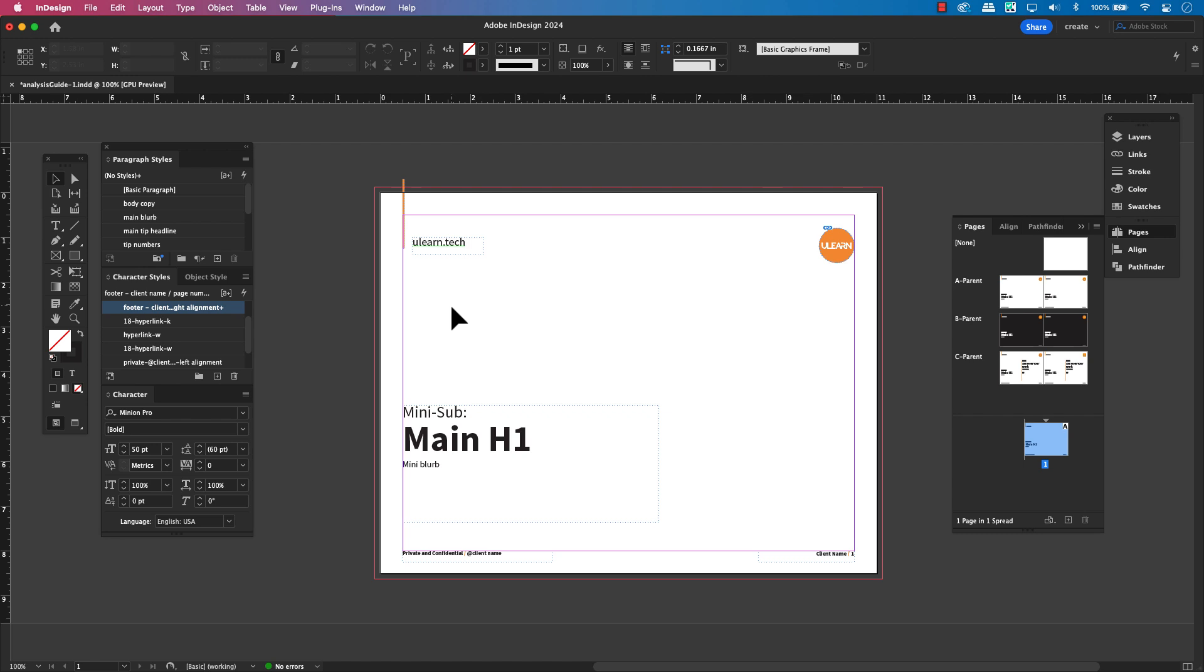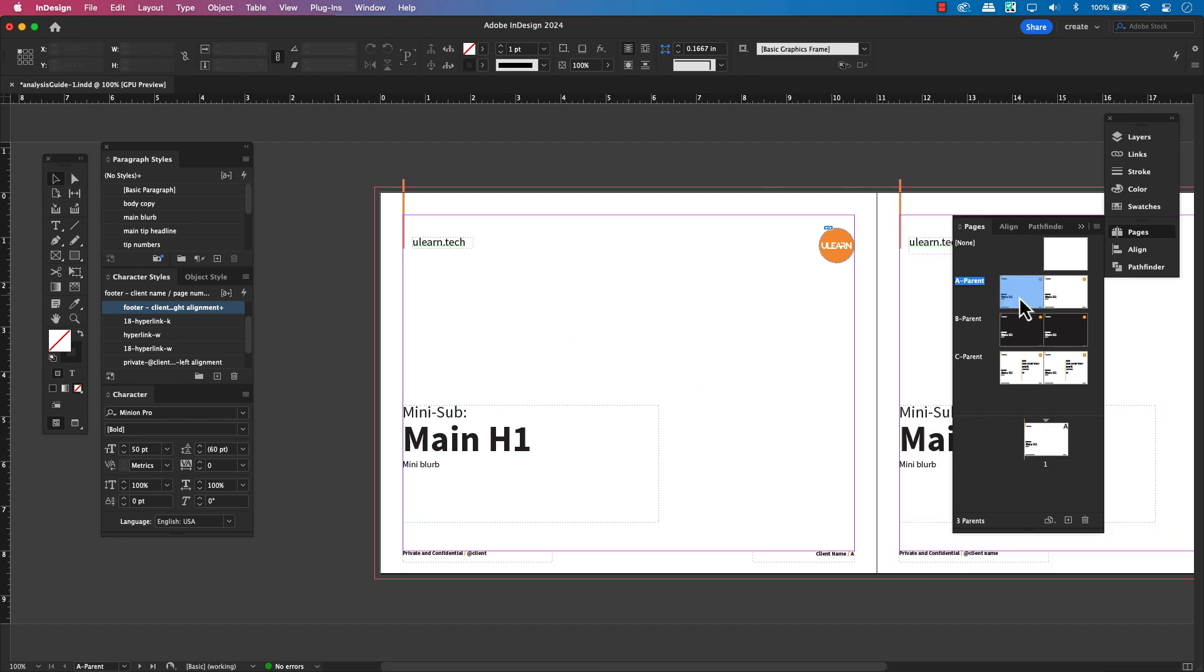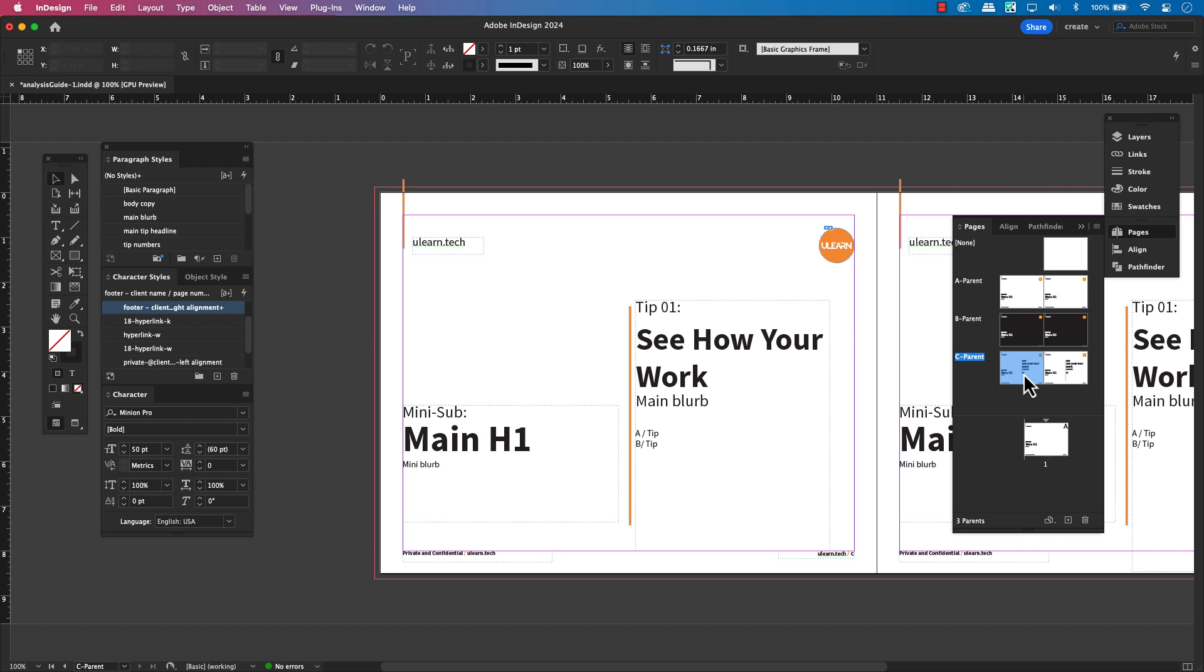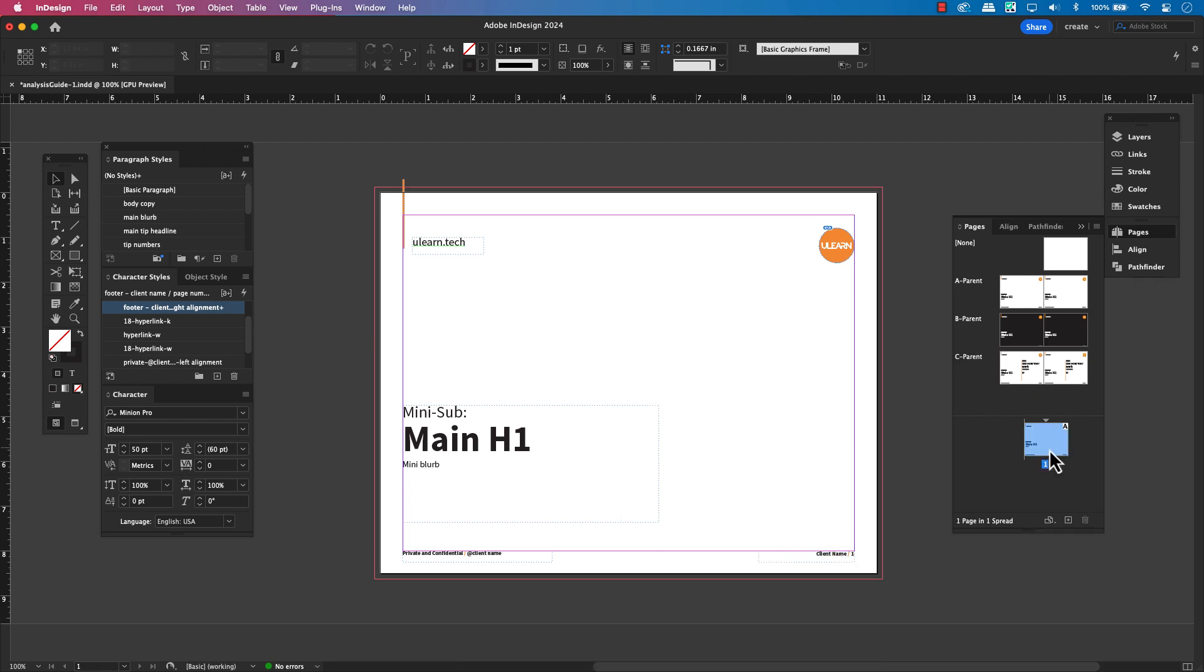Once you've got your pages panel open, take a look. You'll see the top section that displays all of your parent pages. These are your templates. Below that, in the bottom section, those are your actual document pages.